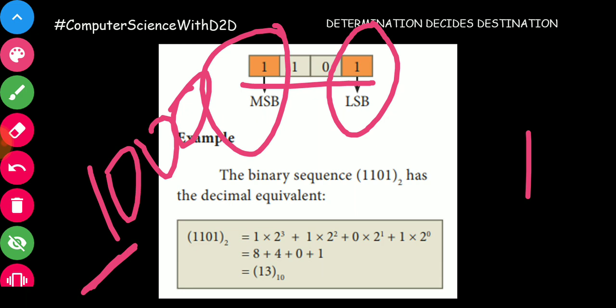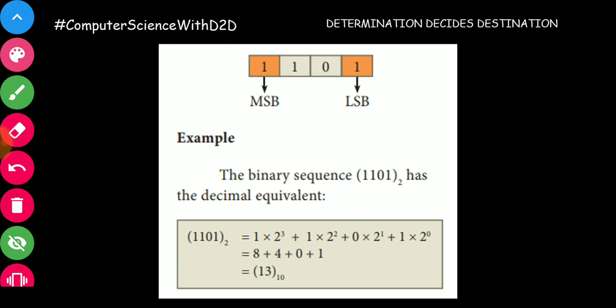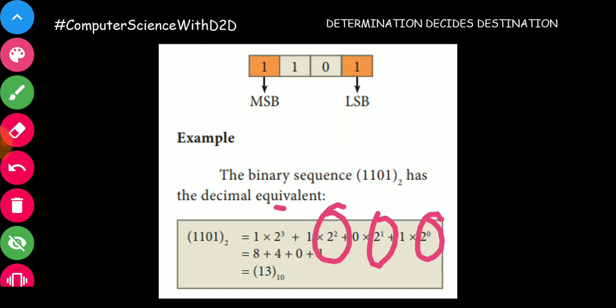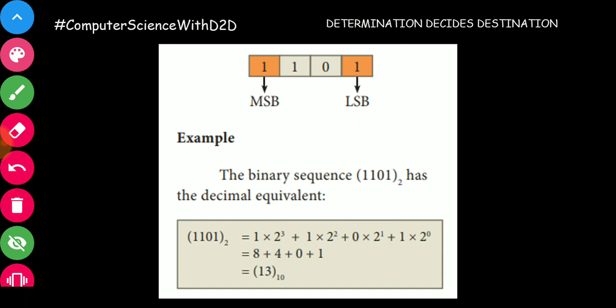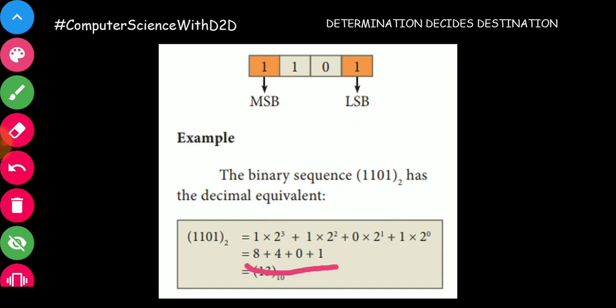The leftmost bit is the most significant bit and the rightmost is the least significant bit. To convert binary to decimal, you multiply each bit by the powers of 2 — 2⁰, 2¹, 2², 2³ — and add them together. For example, 1001 base 2: 1×2⁰ + 0×2¹ + 0×2² + 1×2³ = 1 + 0 + 0 + 8 = 9... giving a final answer of 13 base 10.